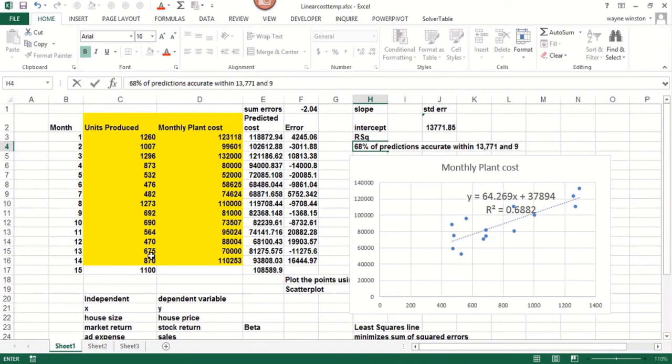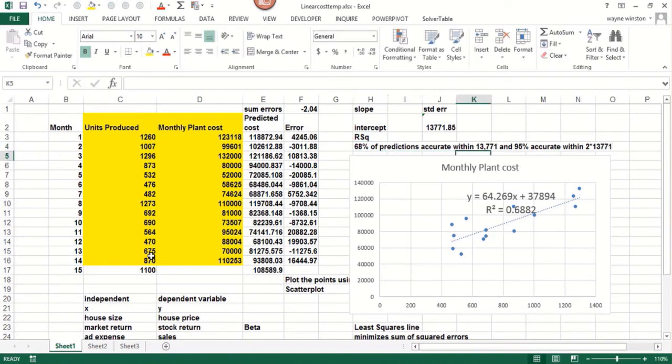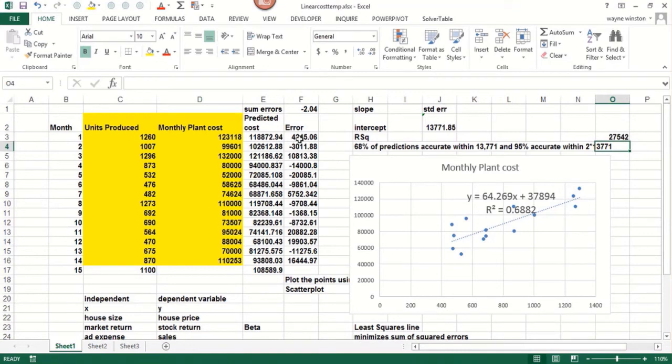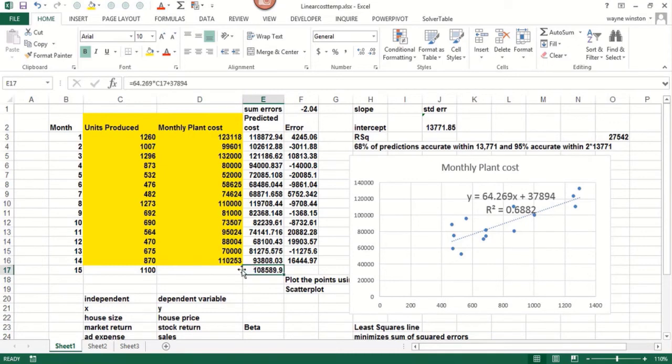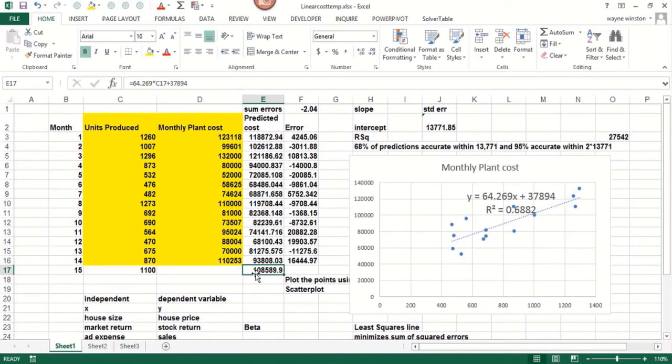We'd expect roughly two-thirds of our predictions accurate within one standard error and 95% accurate within two standard errors. And anything that's off by more than two standard errors is an outlier. So you can see none of these months were off by more than 27,000. So there's no outliers.